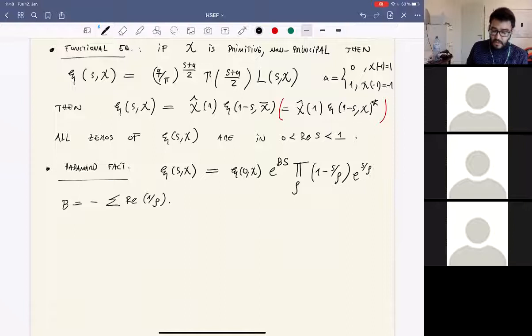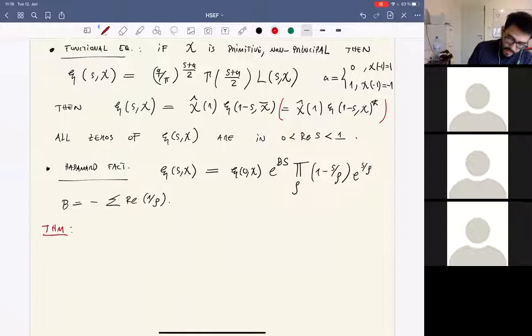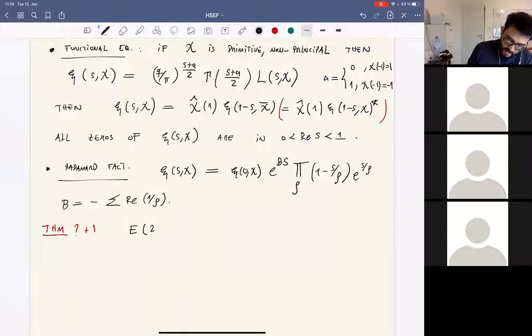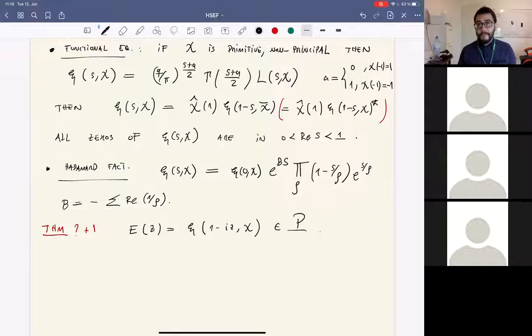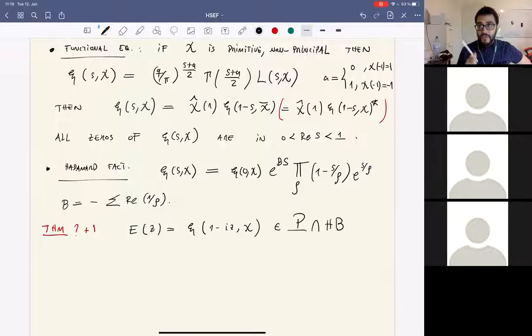So this function E(z) = Λ(1-iz) is of Pólya class and Hermite-Biehler, with zeros in the lower half-plane. De Branges could apply his theorem to this function. The only remaining condition to verify is whether the shift-by-i operator T is accretive on the corresponding de Branges space.